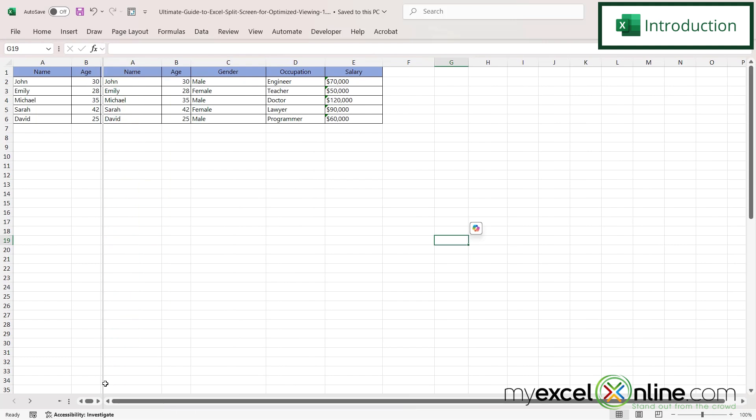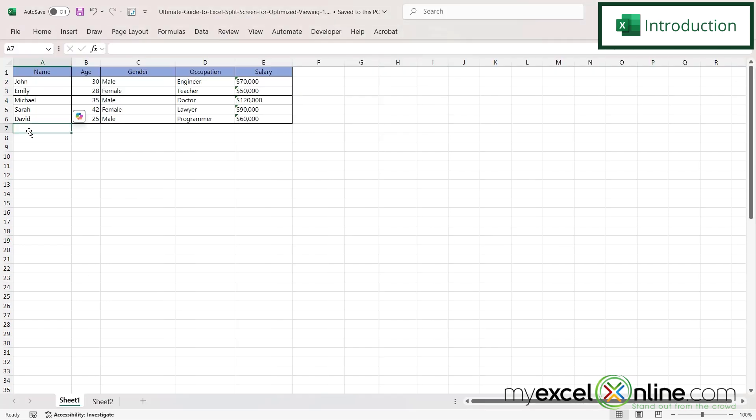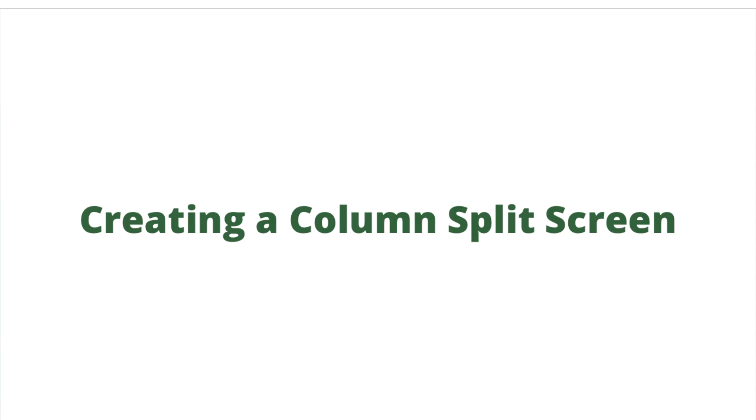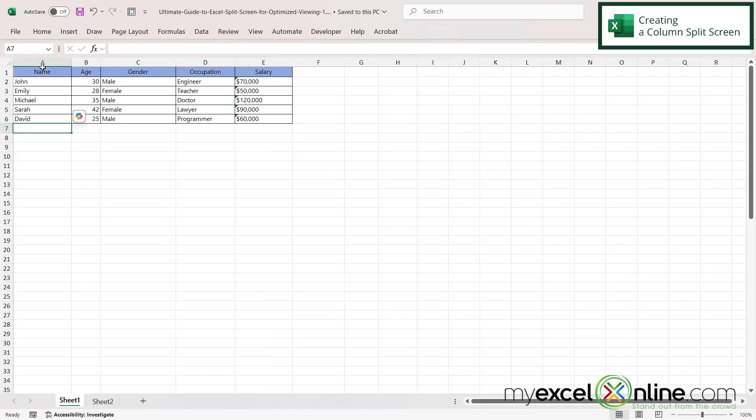Also we will have some additional training options for you at the end of this video so stick around for that. So let's say I just have a regular spreadsheet right here with some columns and some rows. This works really well for spreadsheets where you have lots of columns or lots of rows but you can do it with any size spreadsheet.